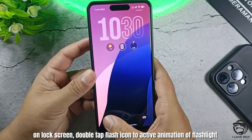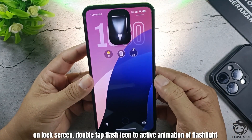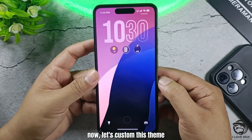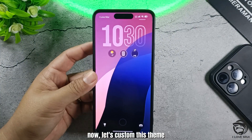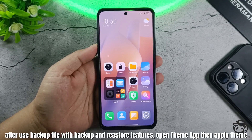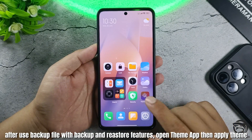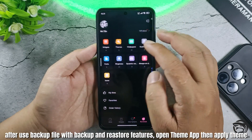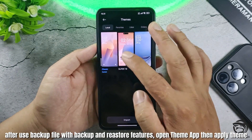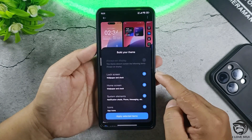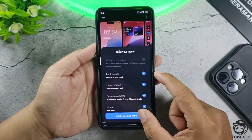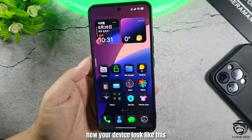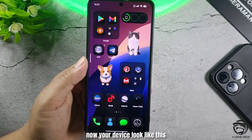On the lock screen, double tap the flash icon to activate the flashlight animation. Now let's customize this theme. After using the backup file with the backup and restore features, open the theme app and apply the theme. Now your device will look like this.